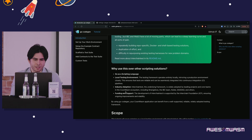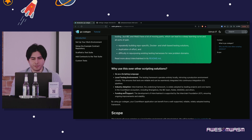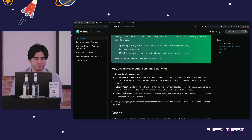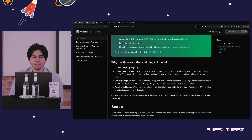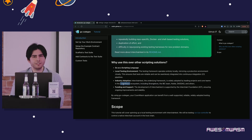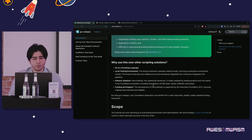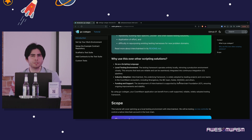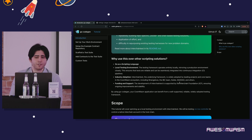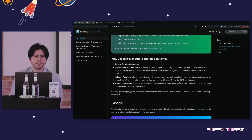The testing framework operates entirely locally, mirroring a production environment, so tests can be reliably and seamlessly integrated into CI pipelines. Interchain test is widely adopted by leading projects and core teams, including Strangelove, the IBC team, Dadao, Composable, and many others — so there are plenty of examples to copy from. Development is supported by the ICF, ensuring improvements and stability, and it's maintained by Strangelove.